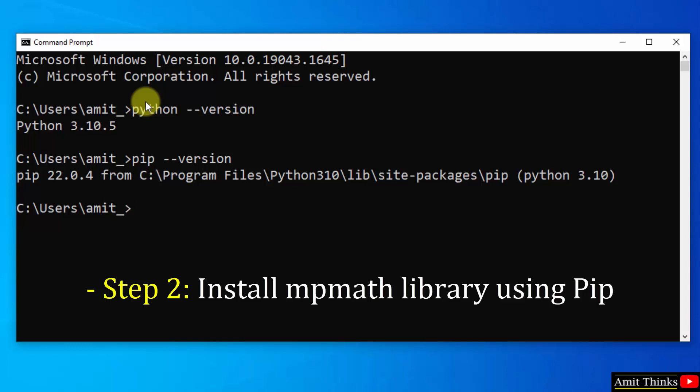Now let us install mpmath library. I told you to install any python package and library we need pip. So I will be using the pip command space install space mpmath and press enter.